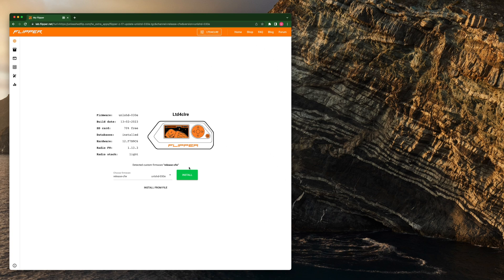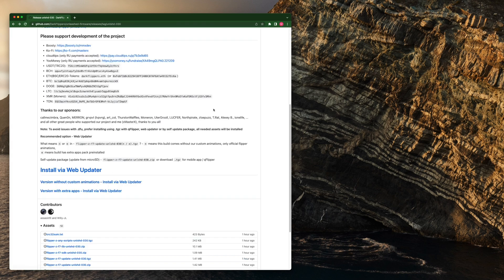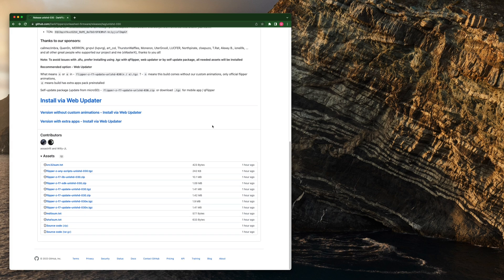Just in case you're wondering why I have 'Install from file' down here — if you click the name of your Flipper up here and then turn on third-party firmware, you'll be able to install TGZ files directly from here rather than through QFlipper. That's something good to note. Next we're going to do it through QFlipper.